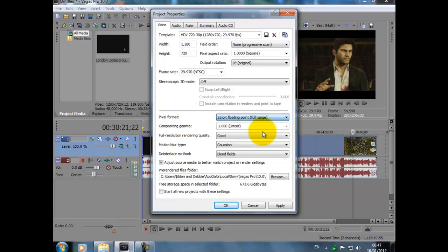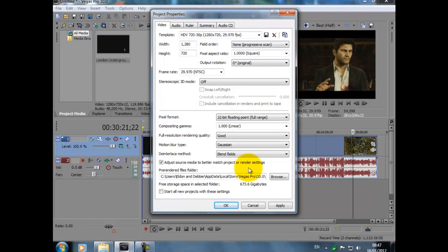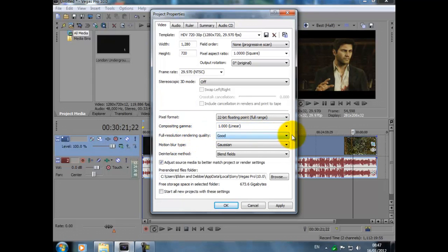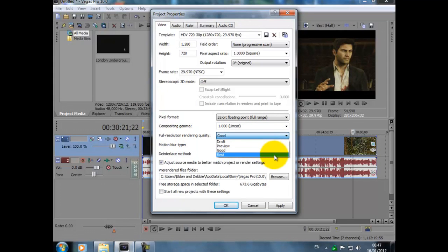Stereoscopic 3D mode, that's off. Pixel format 8-bit. So we change that to 32-bit floating point full range. But just keep your eye on this here as well. Composition gamma 1.0, layer full resolution quality, render quality, we change from Good to Best.